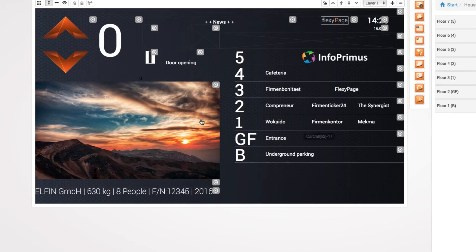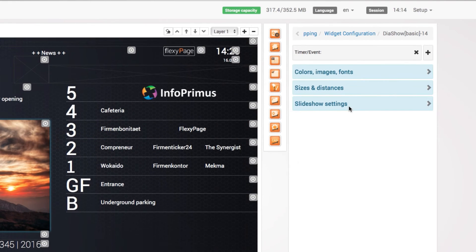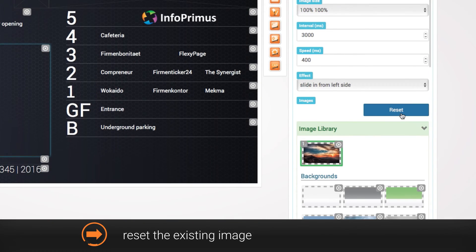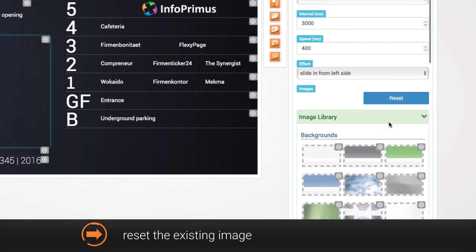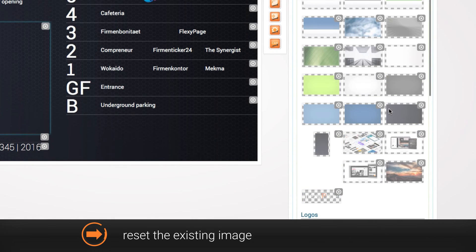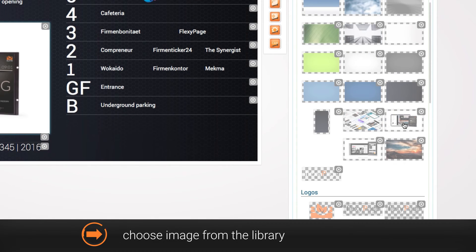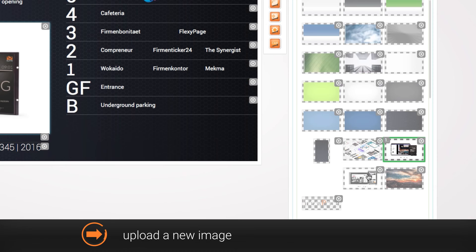If you want to change the preset image, click on the slideshow widget and reset the existing image first. Go to the slideshow settings and choose a different image from the library or upload a new image.